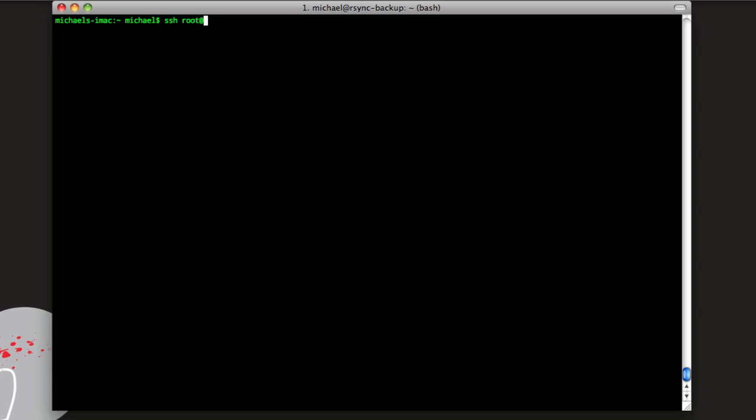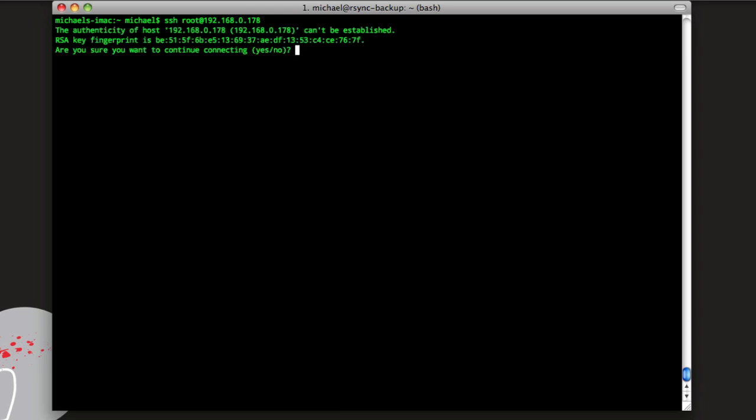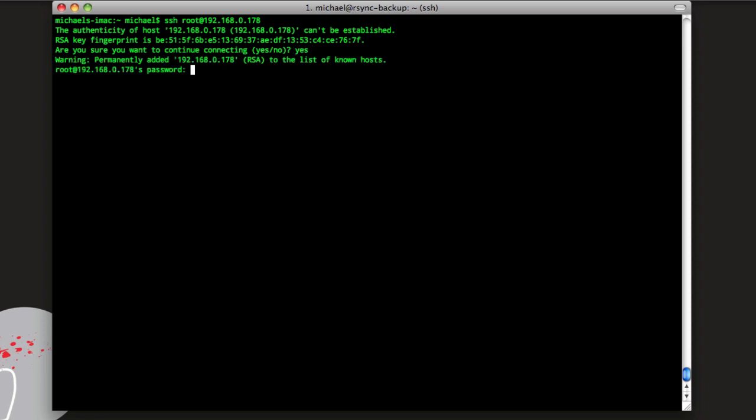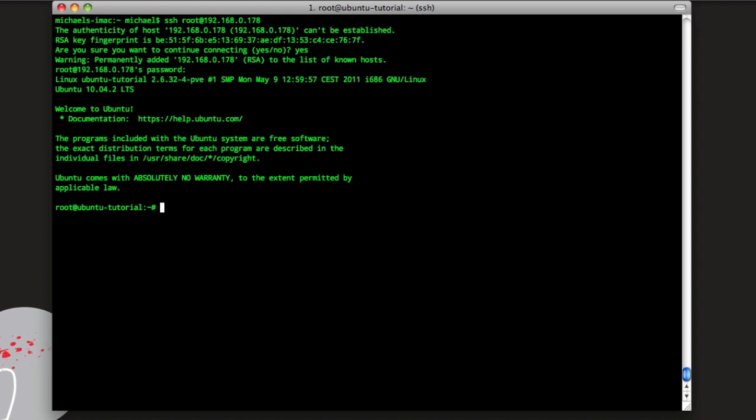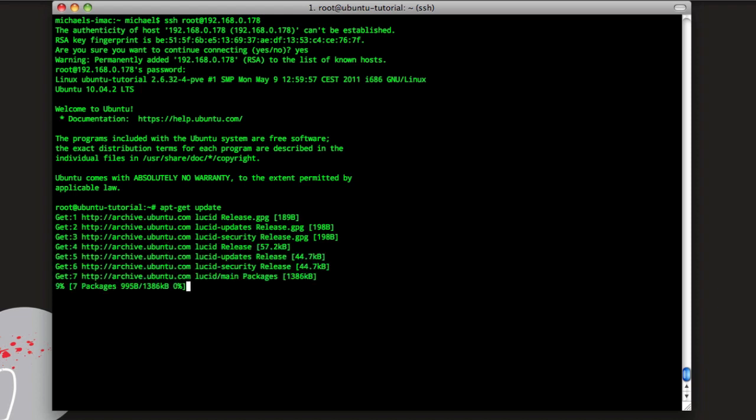So SSH, and then we will say root at the IP. So mine on my network is 178. We'll hit enter, it'll ask you for this RSA fingerprint, just say yes and then type in your password and now we're on the server. First thing we want to do is say apt-get update, and this will update apt for you to get all the newest packages.